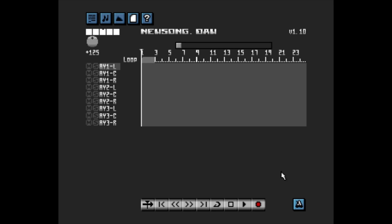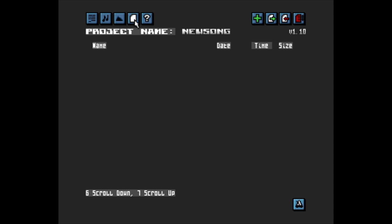This screen is the Song Arranger screen, and you can get to it at any time by clicking the first button in the top left. I'm going to start by taking us to the File, Save and Load screen, which is under the fourth button. On the ZX Spectrum Next hardware there should be a list of files here. However, I'm using the C-Spects emulator, so these files don't show for some reason.